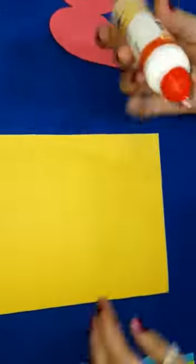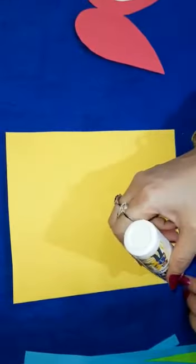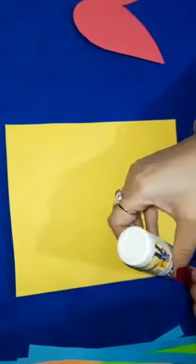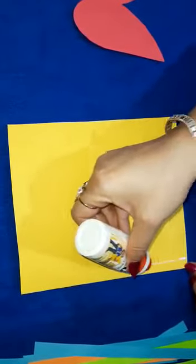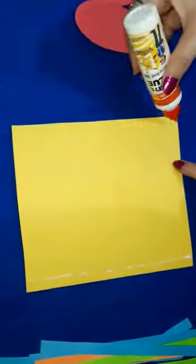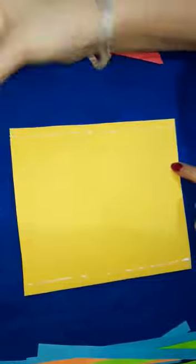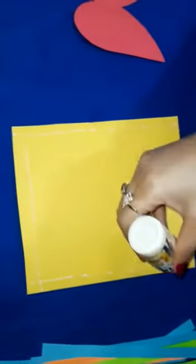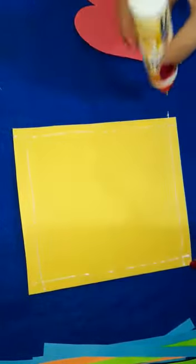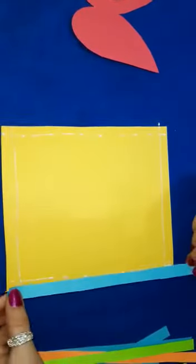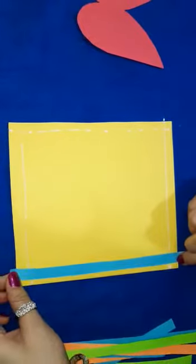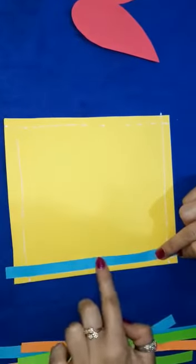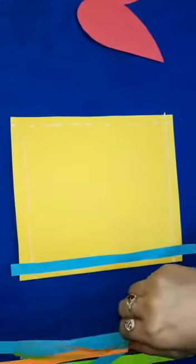Now it's time to paste everything. You can arrange the strips carefully, positioning them properly. Make sure to center them.